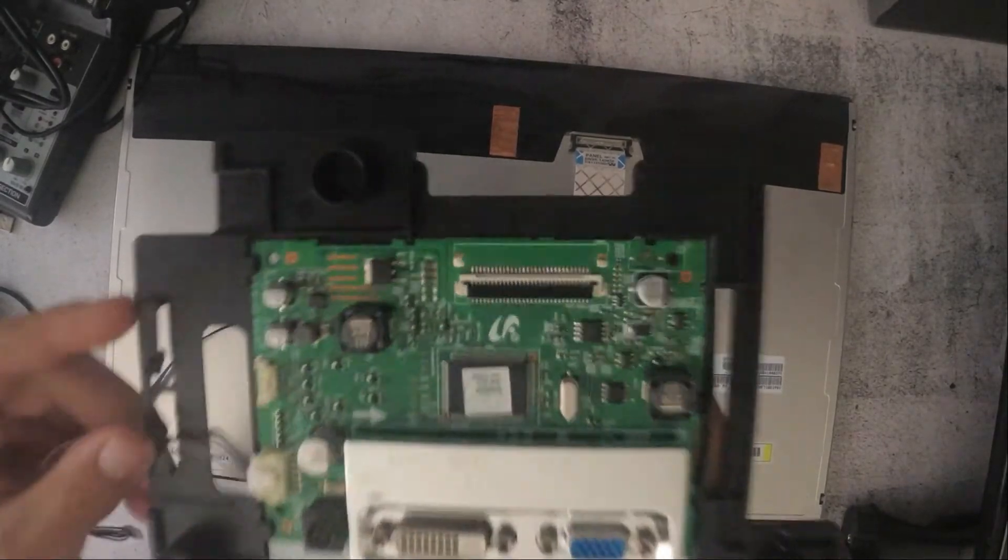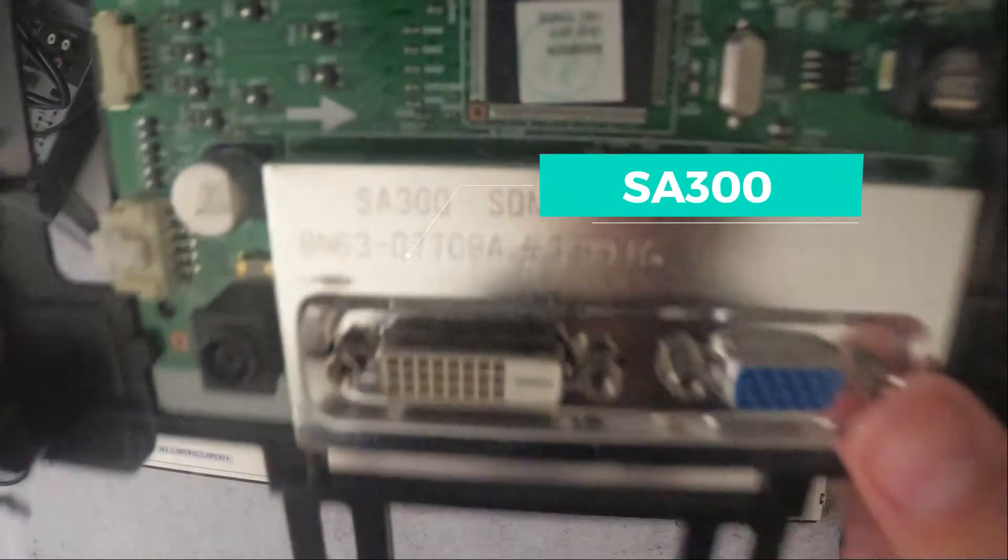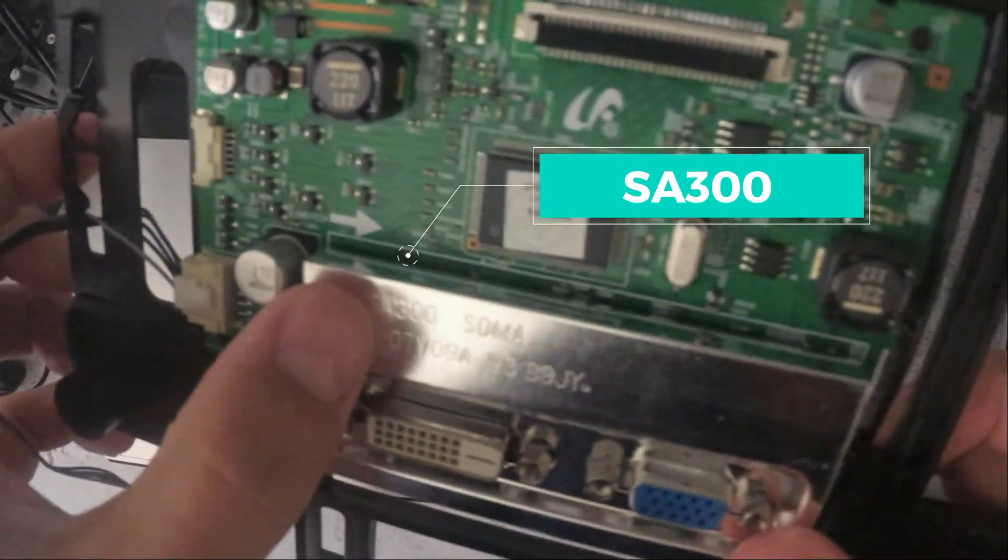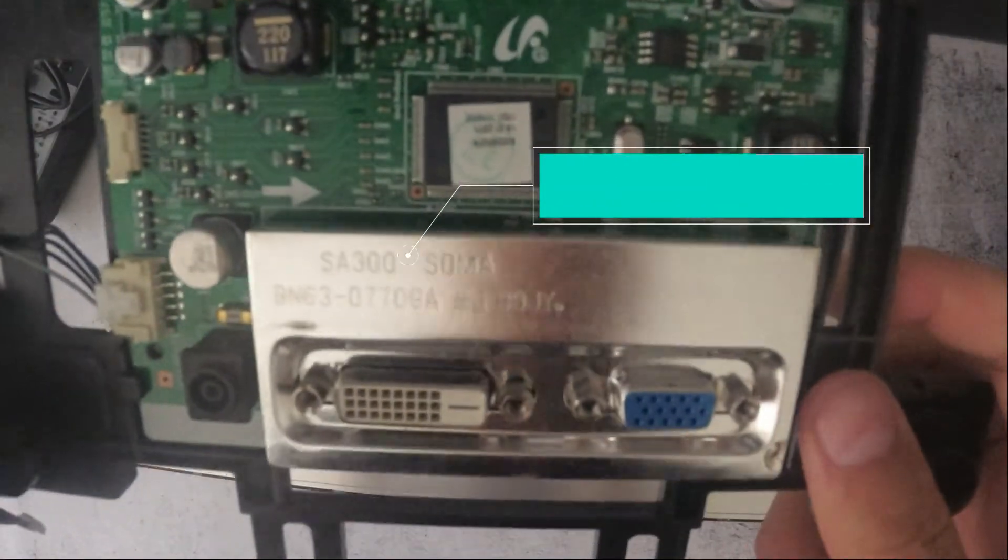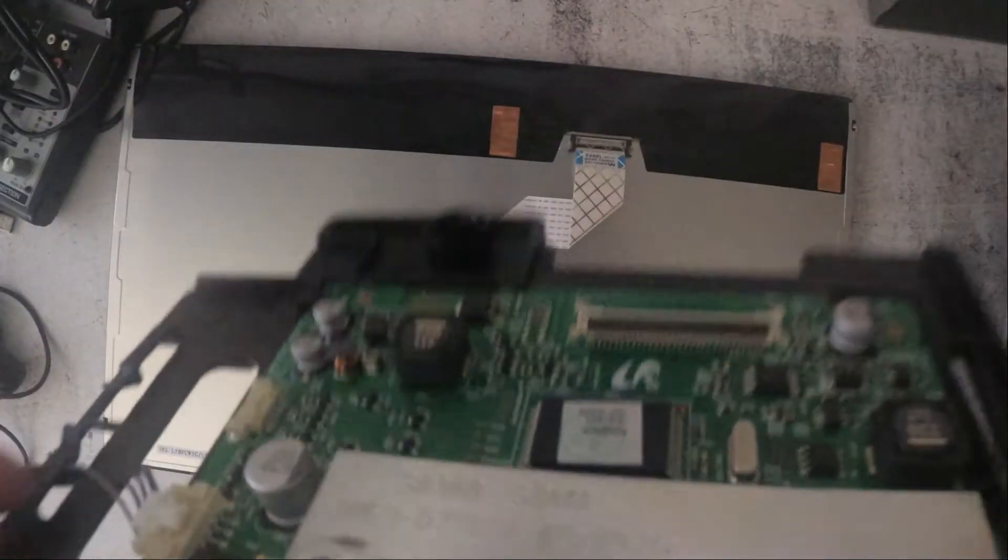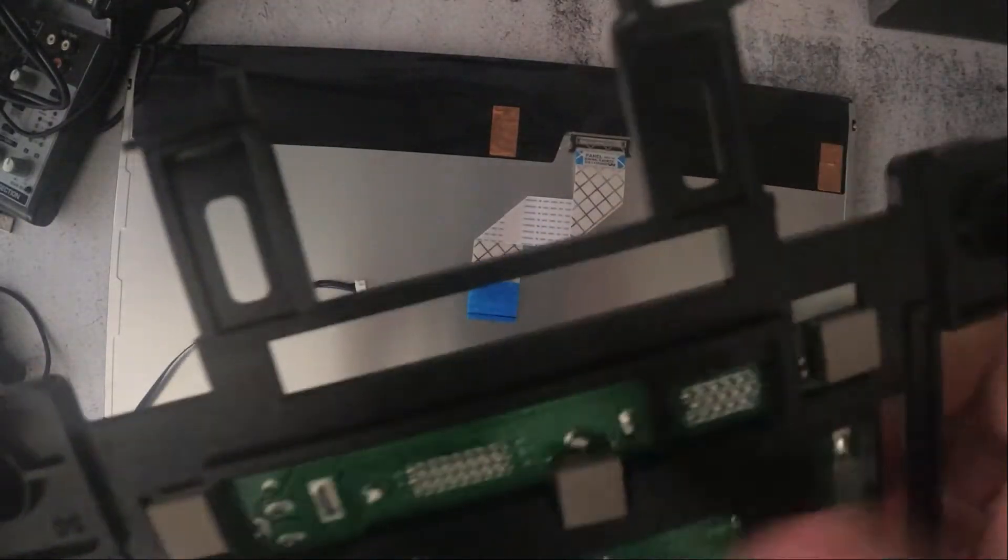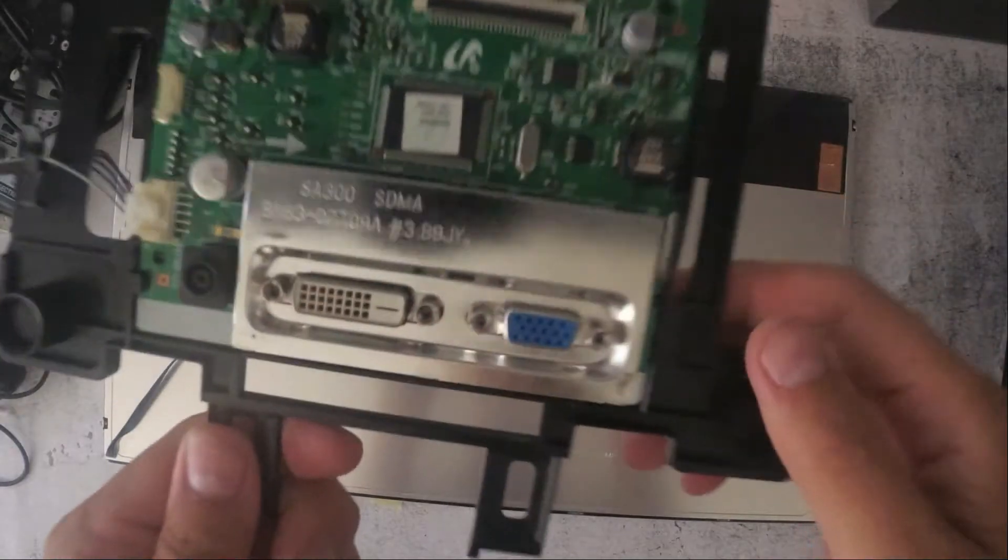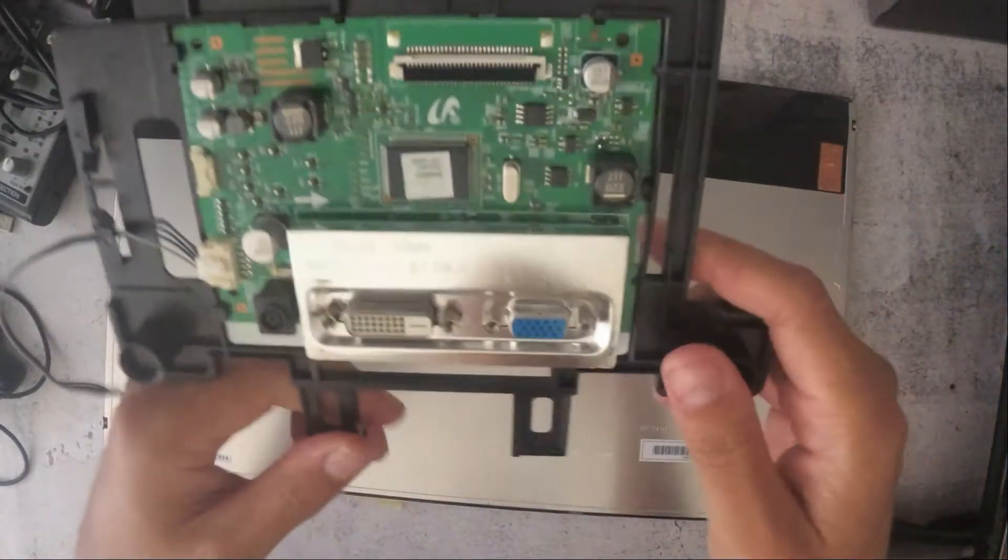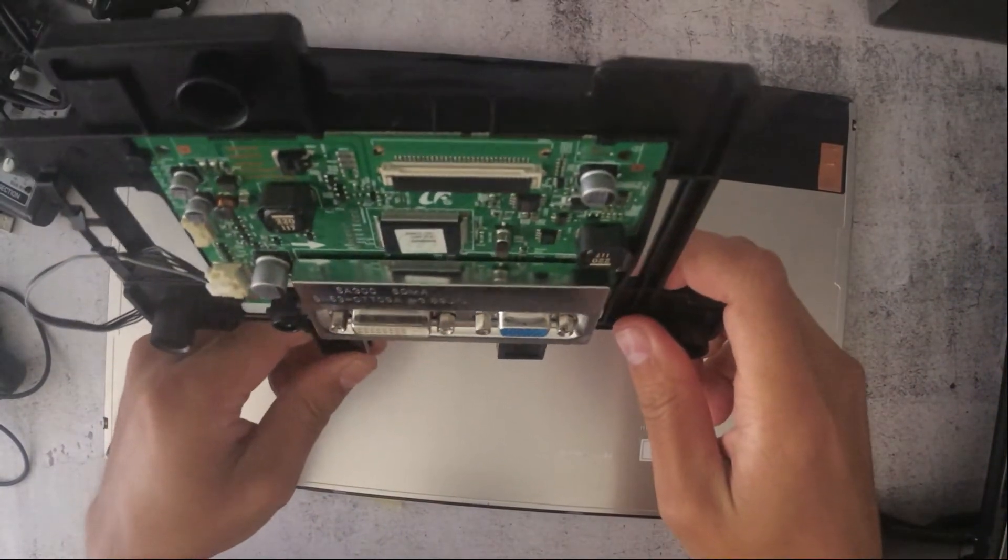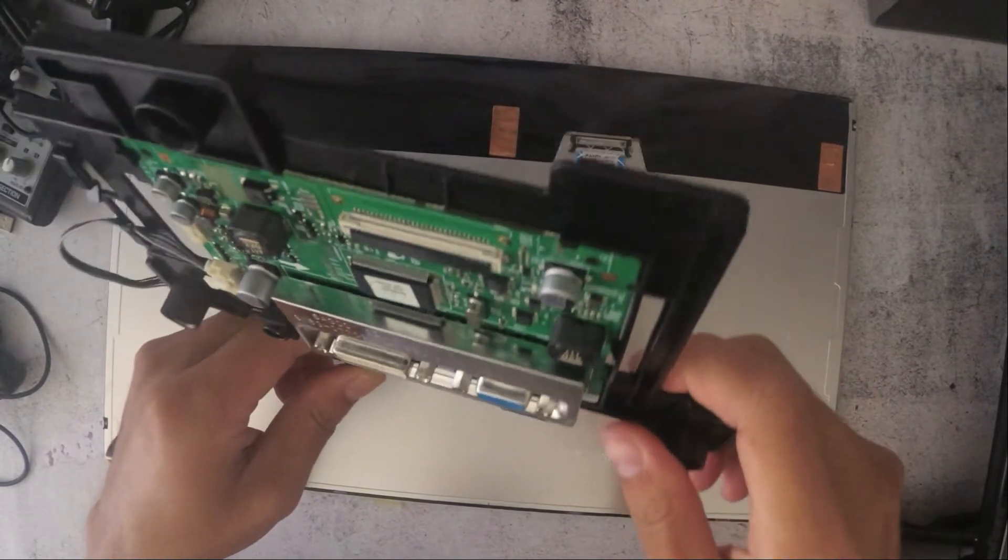So this is the board. SA300. Can't really see anything wrong. Just from visual inspection. I can't see what the problem could be.